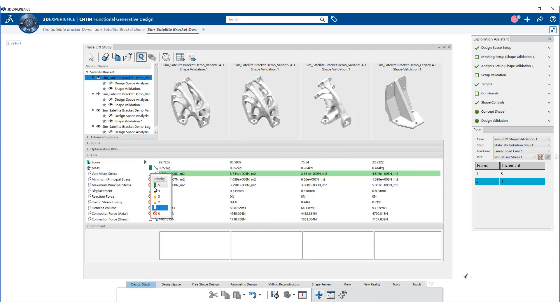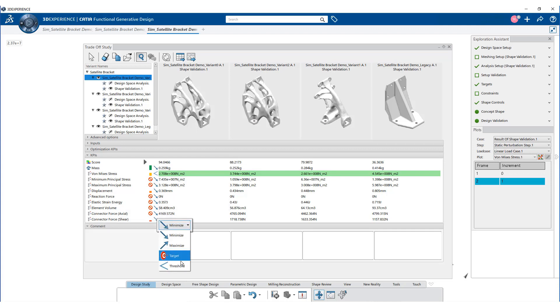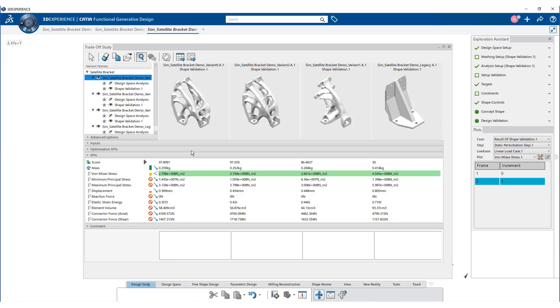We can set the priority of each key performance indicator. Once we select the best concept from the trade-off study, we can use the process for refining the shape using the free shape design section.